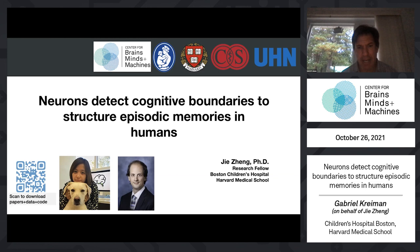Just to emphasize one more time: all of this work was done by GA. I was simply serving as an ambassador describing her work because unfortunately she couldn't be here today.